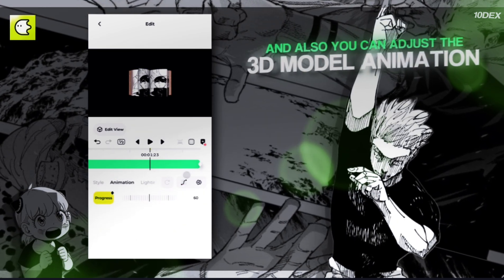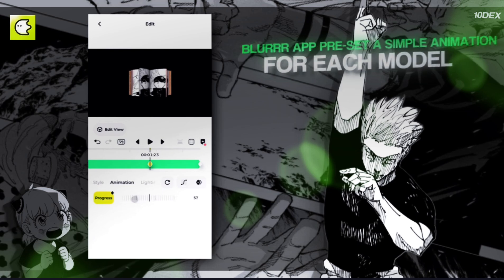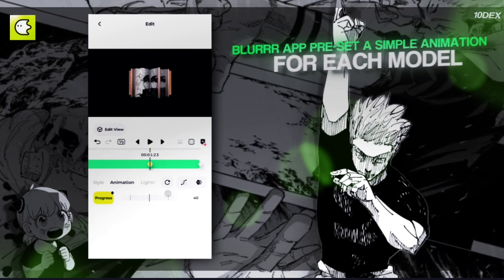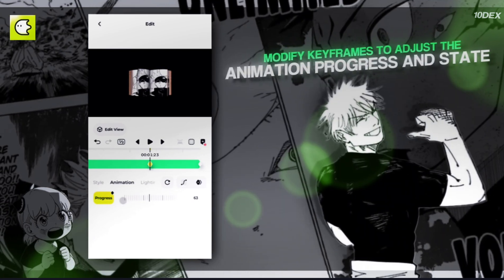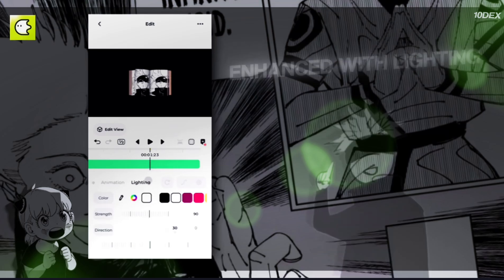You can also adjust the 3D model animation. Blur App presets a simple animation for each model. Modify keyframes to adjust the animation progress and state.